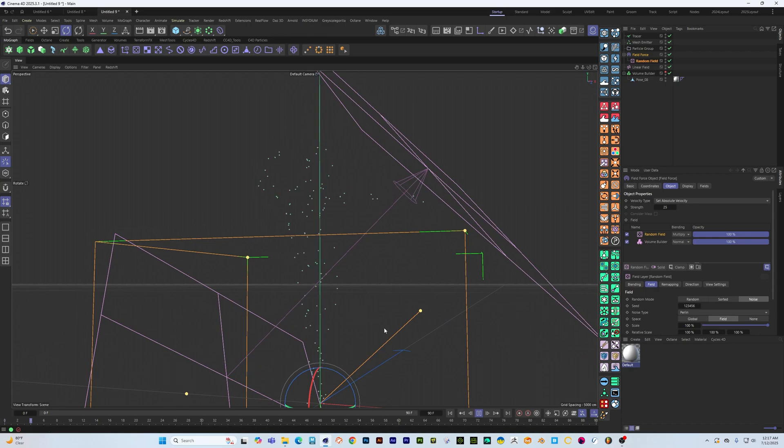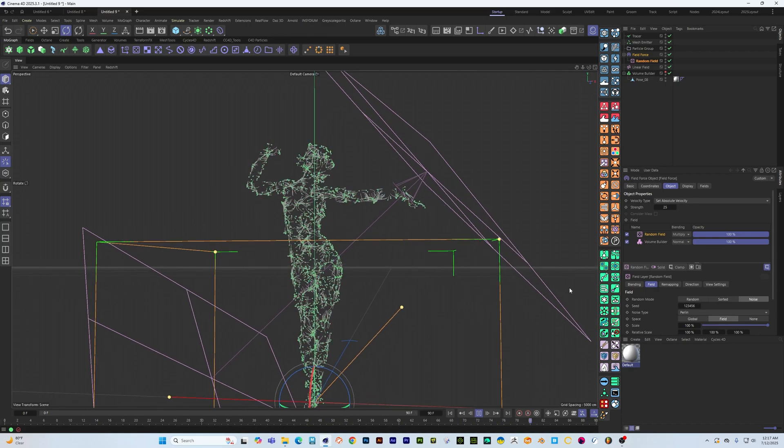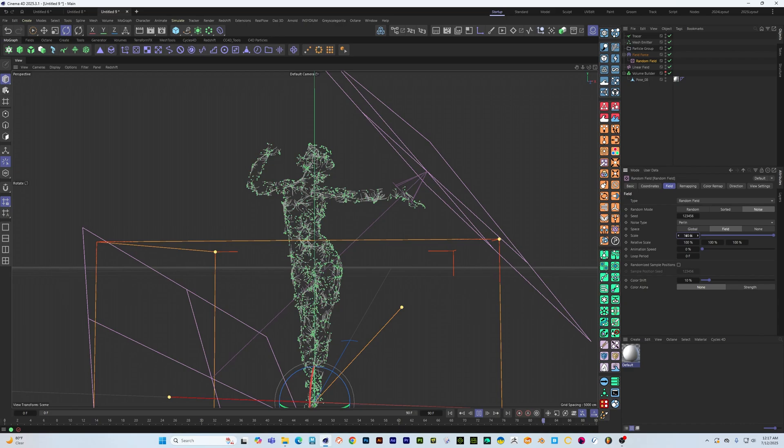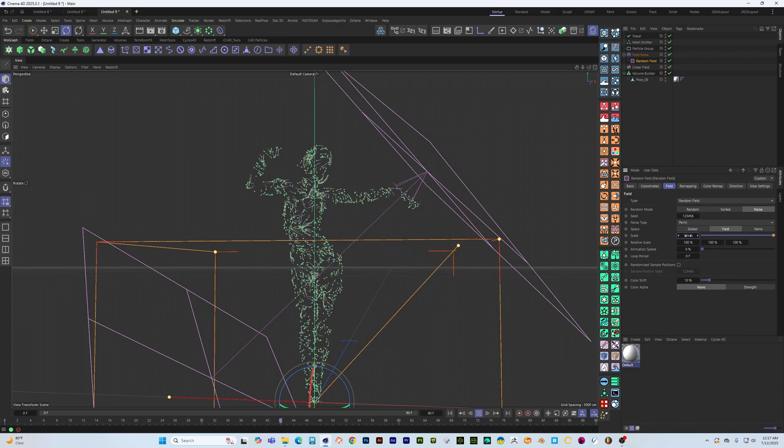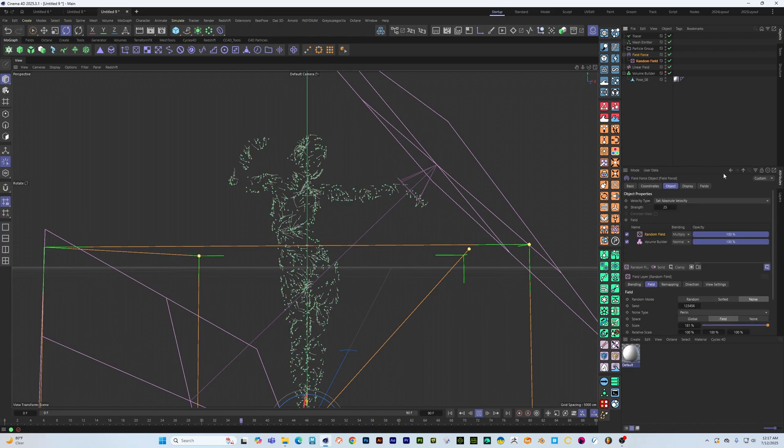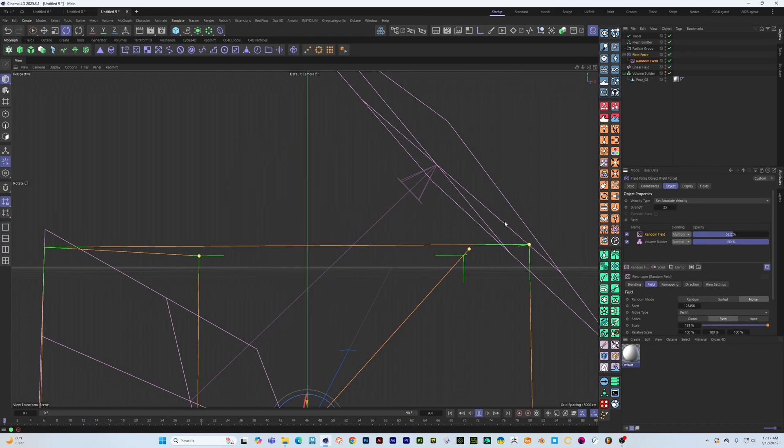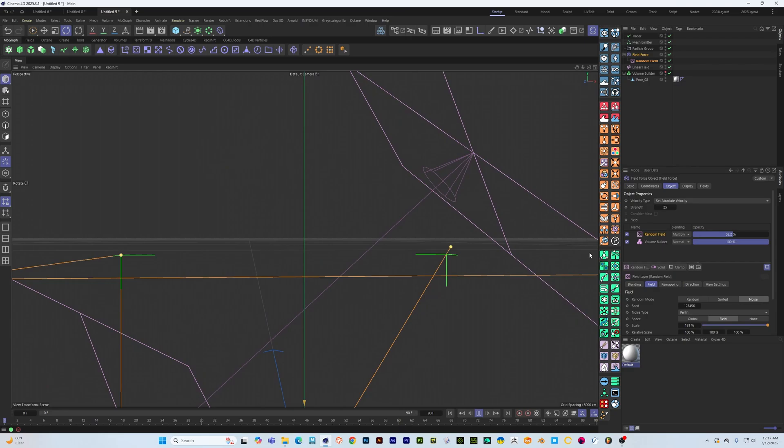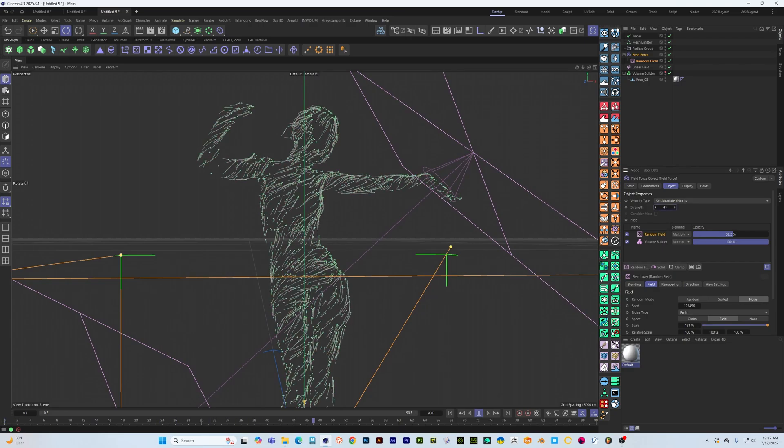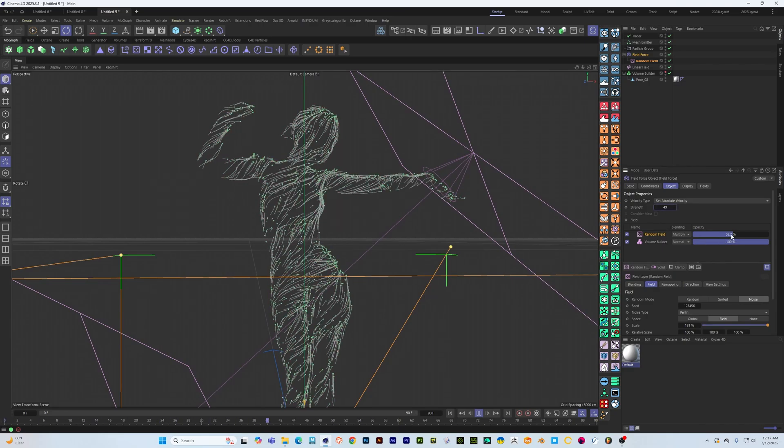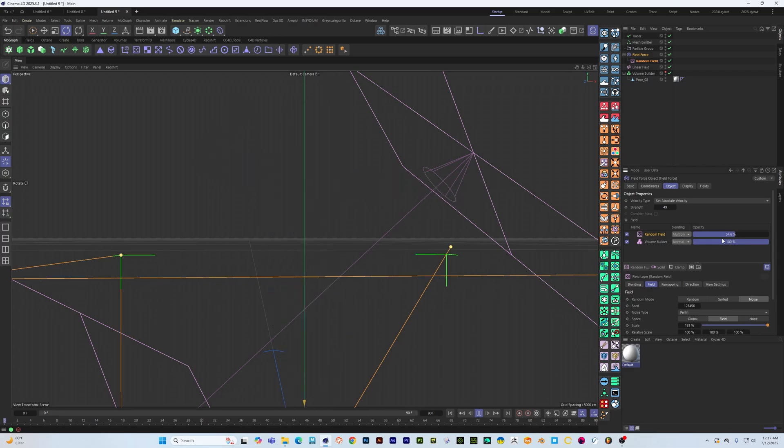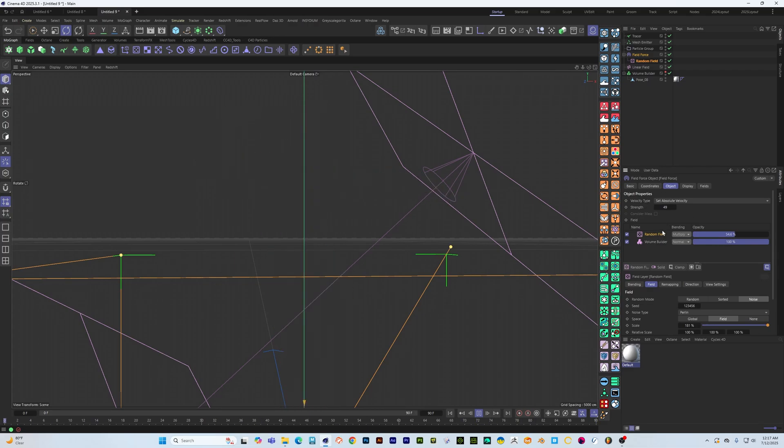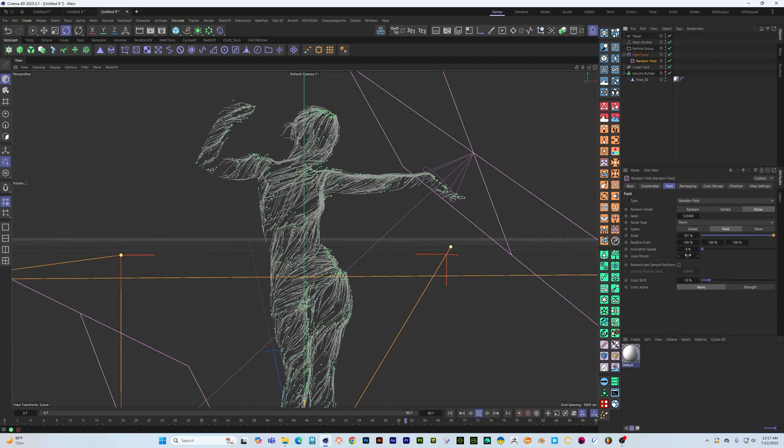And if you press play it looks like that. Let's maybe increase the scale. Another thing that we can do is turn down the influence, it's having a little bit too much. Let's turn this up so things are moving a little bit more. And then if we go in and animate our random field.